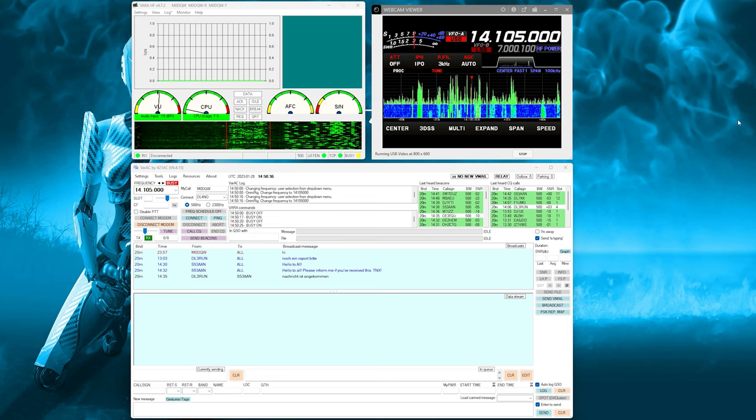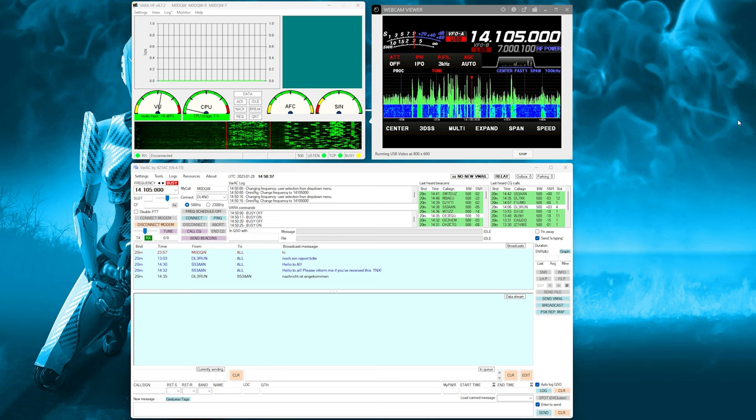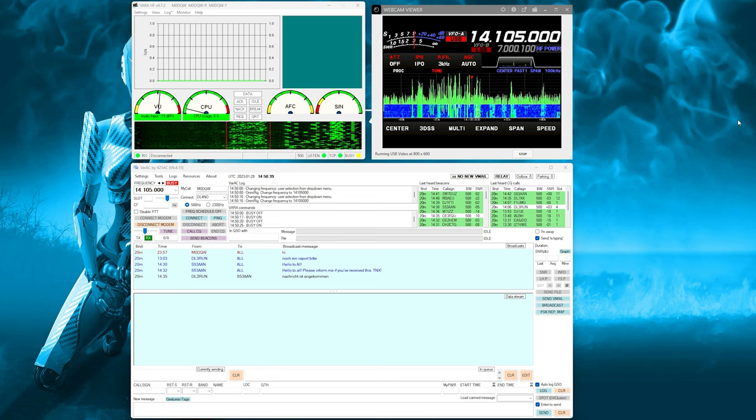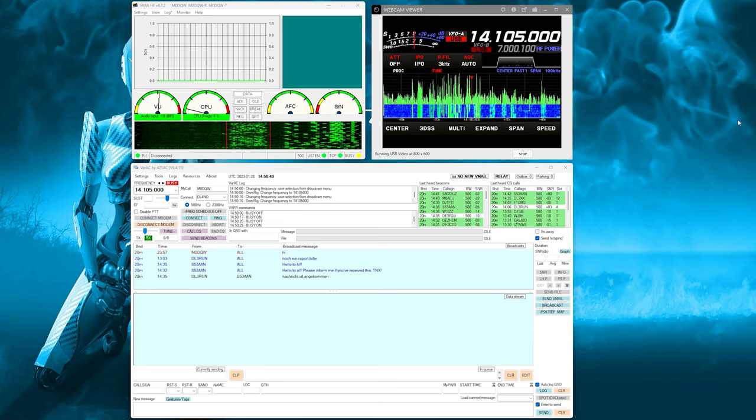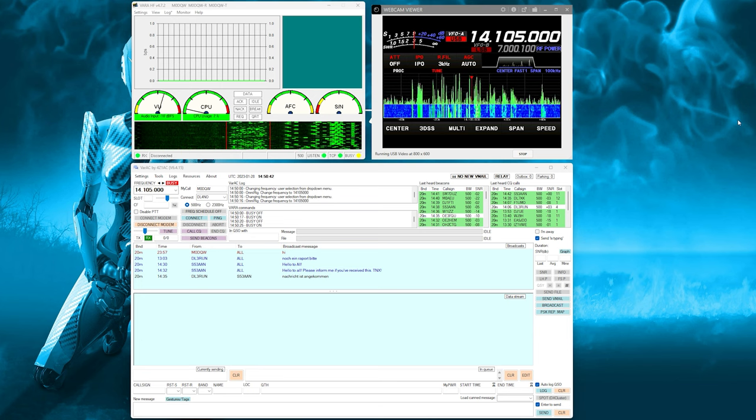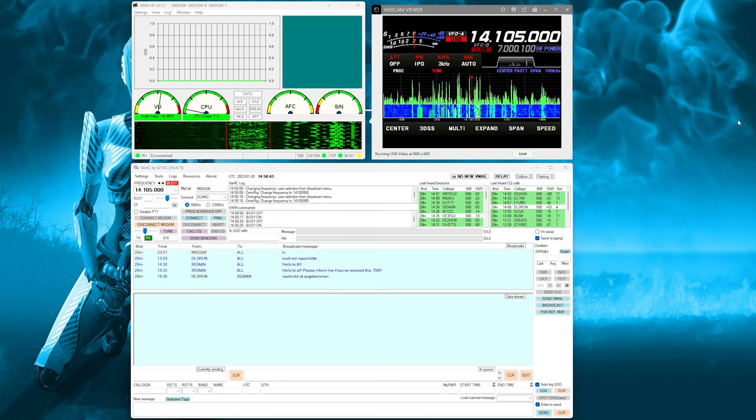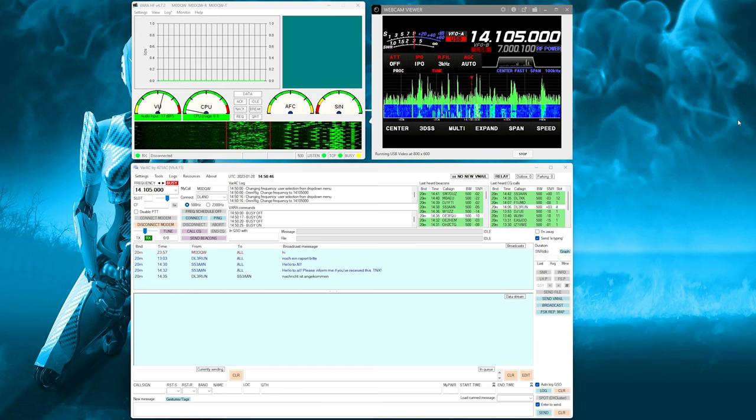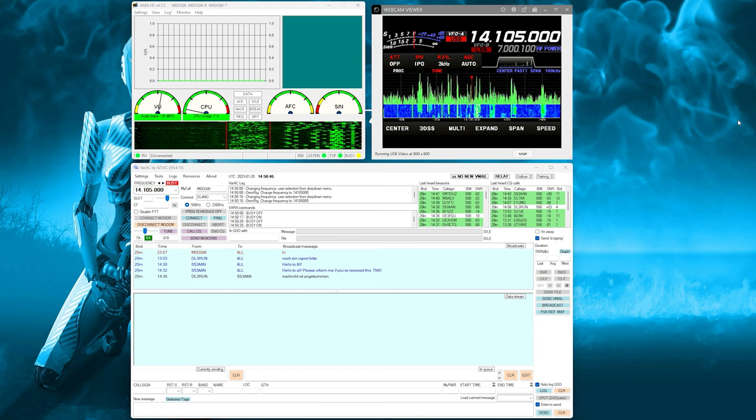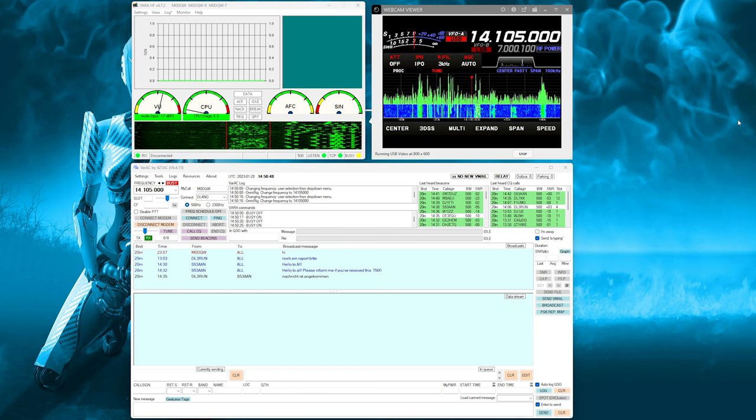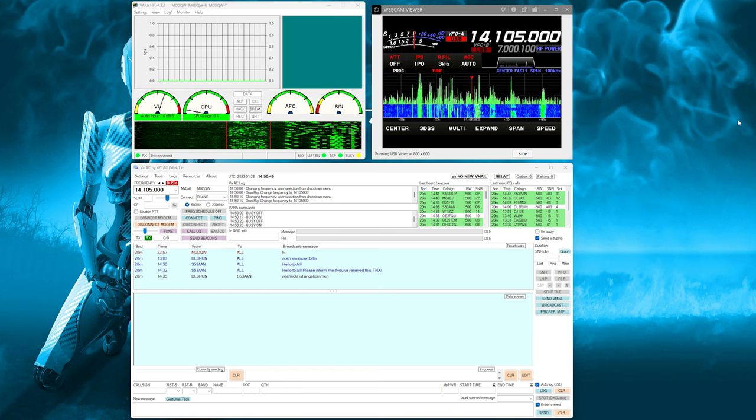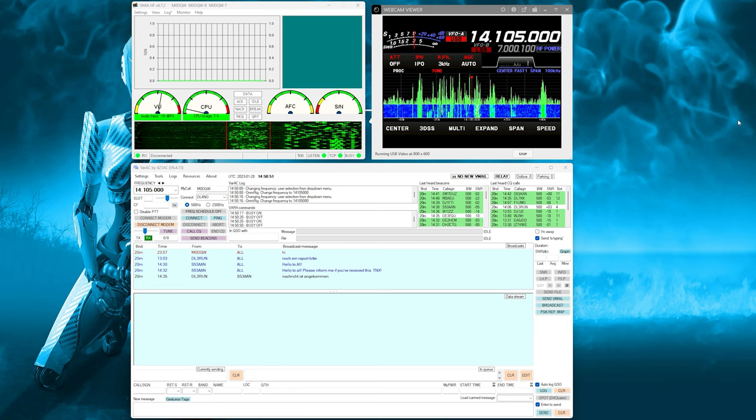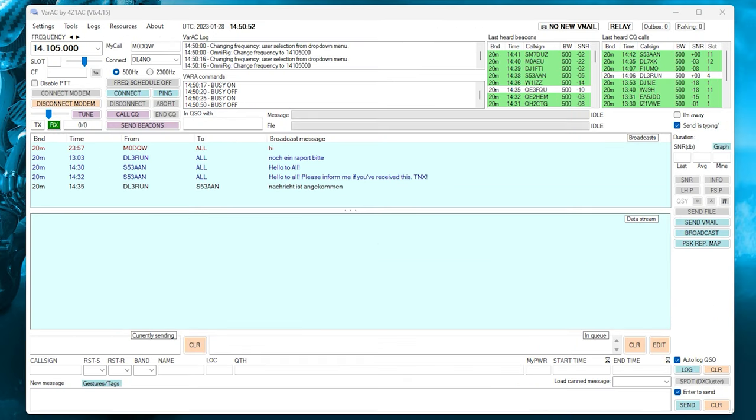Have you ever been scanning the HF bands and come across those strange transmissions? Well, so have I. So I set out to investigate exactly what it is. Now, to my surprise, it's a whole community using an application called VARA AC, or in other words, VARA Chat.